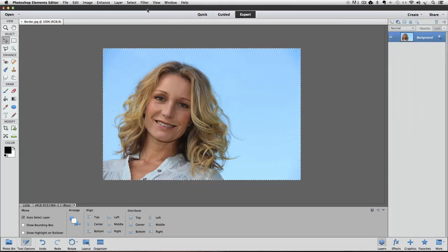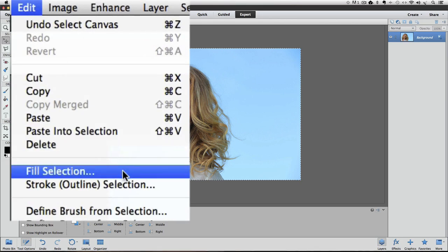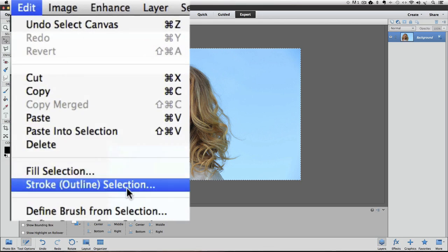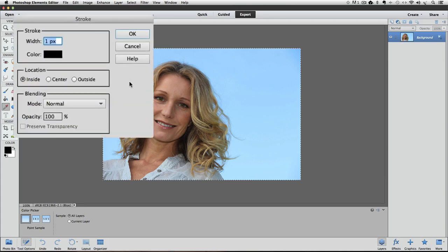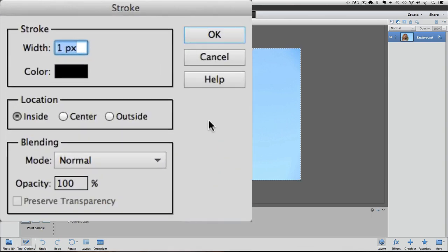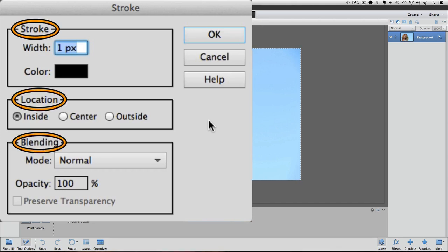Now I'm going to bring up the Stroke dialog box. Go up to the Edit menu, and you'll find it down here. Just click on that, and that brings up the Stroke dialog box, and there's three sections in this dialog box. There's the Stroke section, the Location section, and the Blending section.